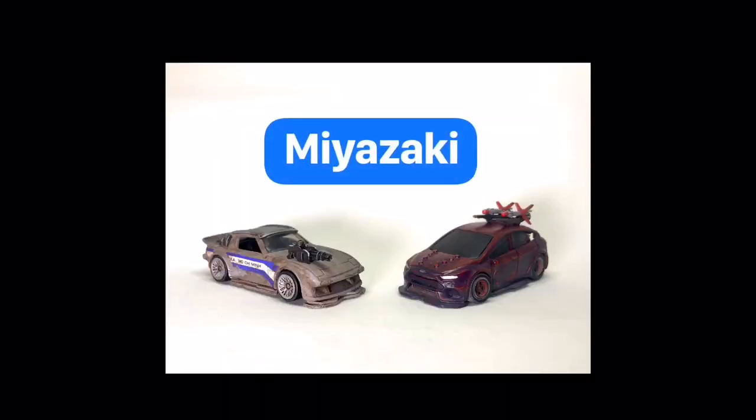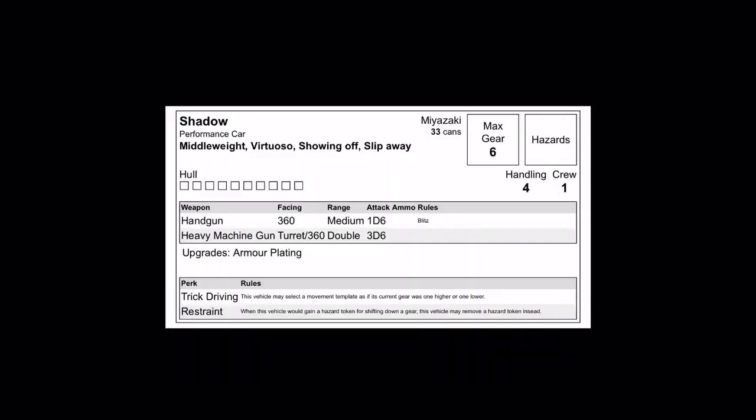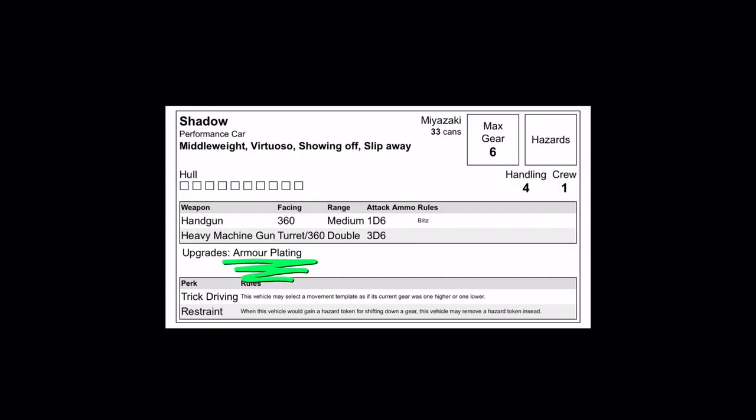Next up, the Devilish Drifters Team Miyazaki, led by Shadow. This performance car is going to drive circles around his heavyweight opponent with trick driving and restraint. Offensively, he is equipped with a turret mounted heavy machine gun to take advantage of his speed and shoot from afar. He is also equipped with armor plating adding plus 2 to his hull points.